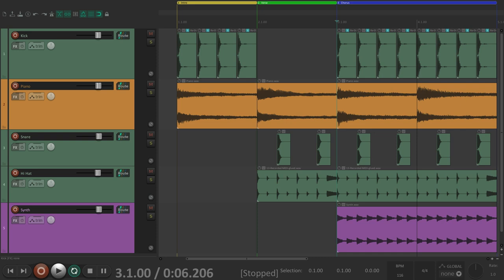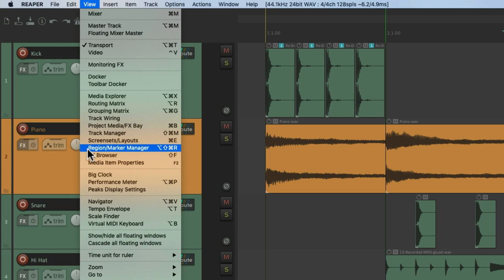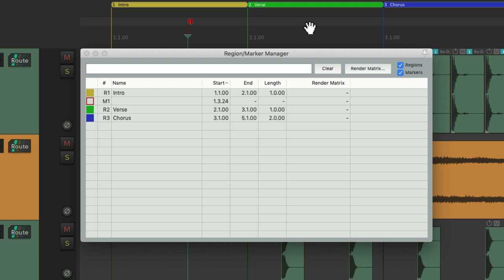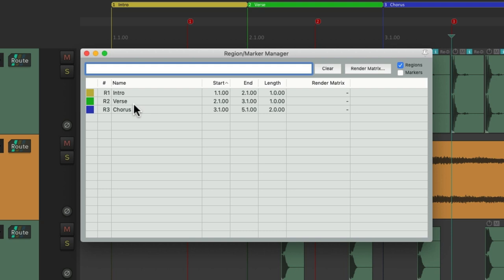Now if you want an overview of our markers and regions, go to the view menu and choose region marker manager. And that opens up this dialogue where we can see all the regions or our markers. Let's make some more all in one window.